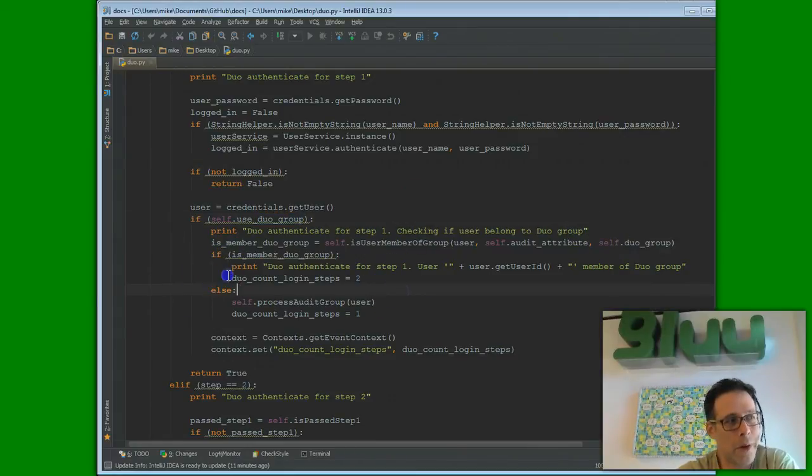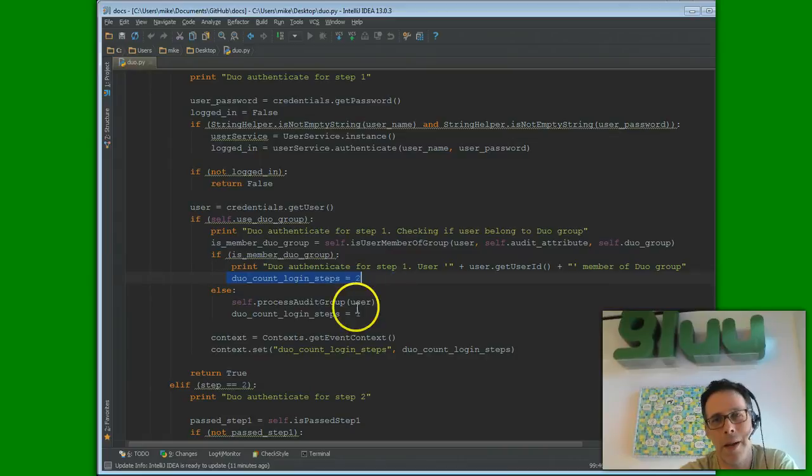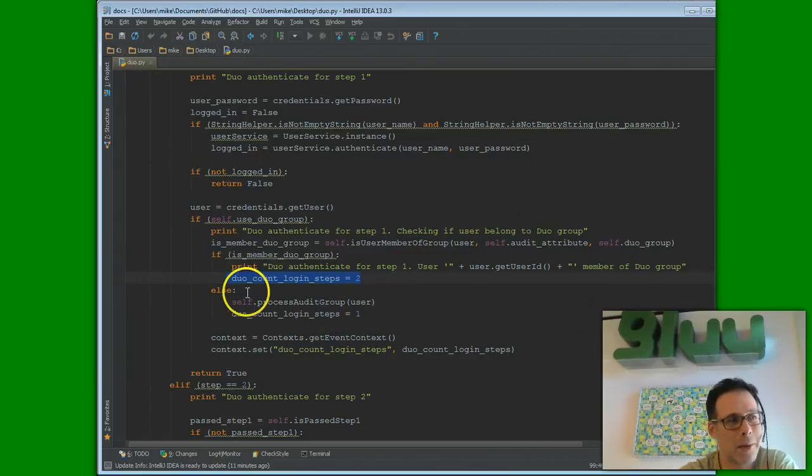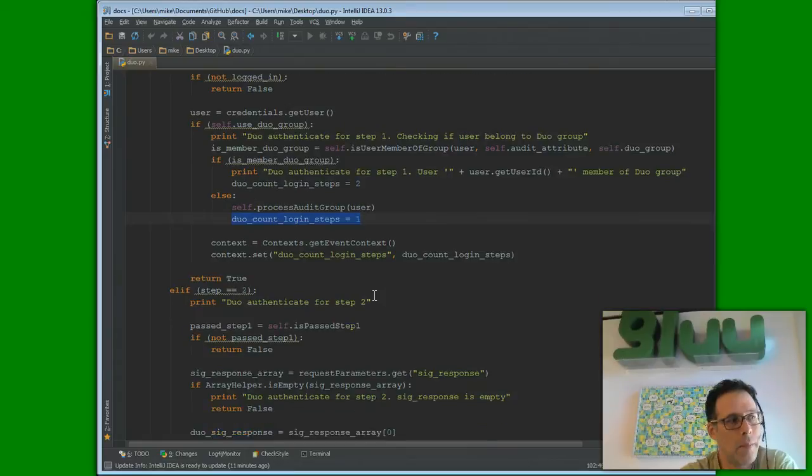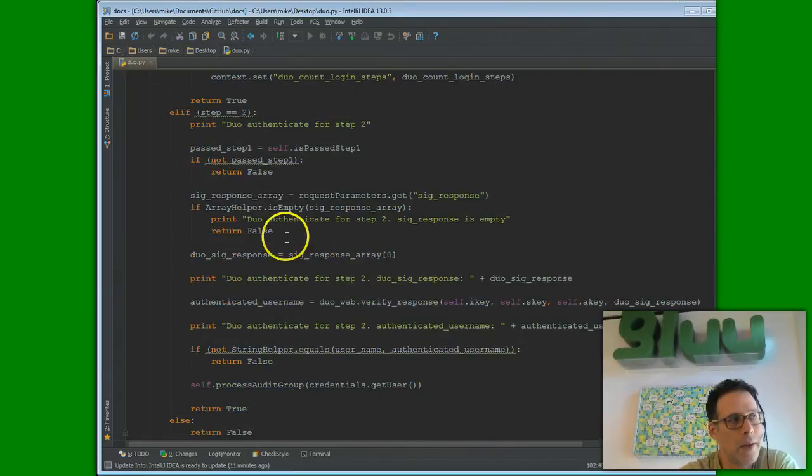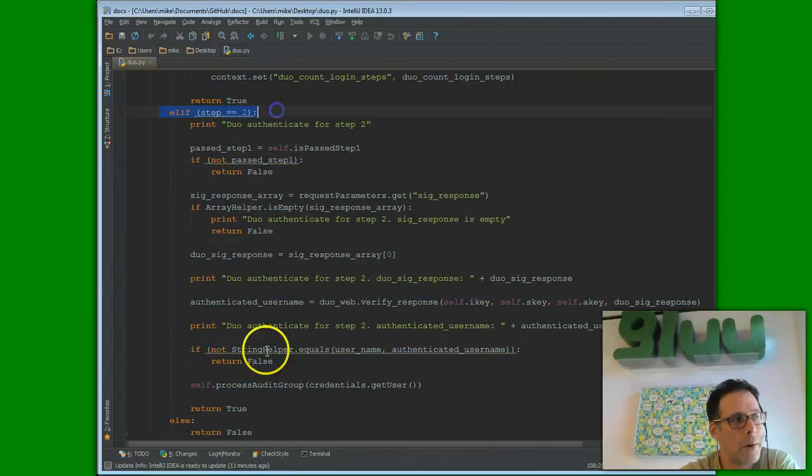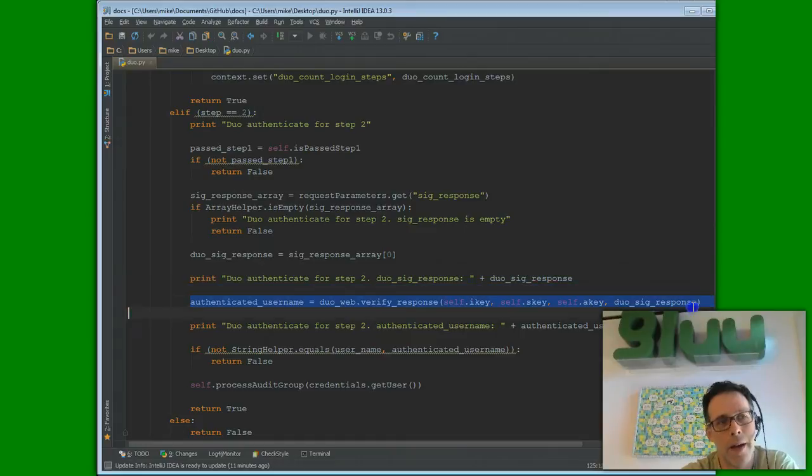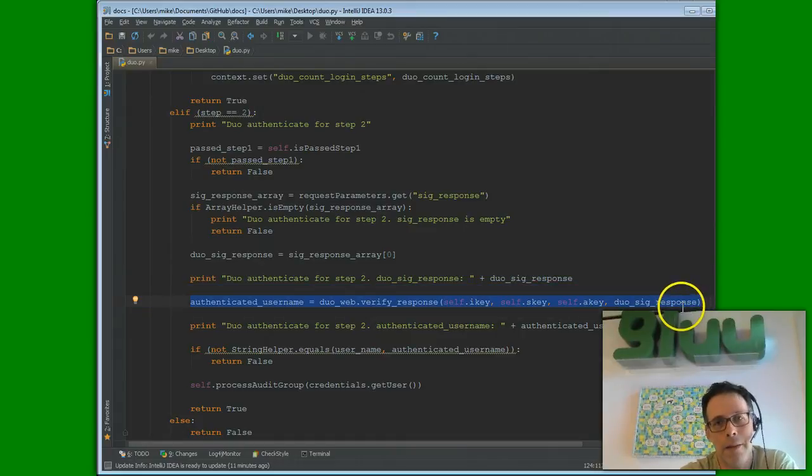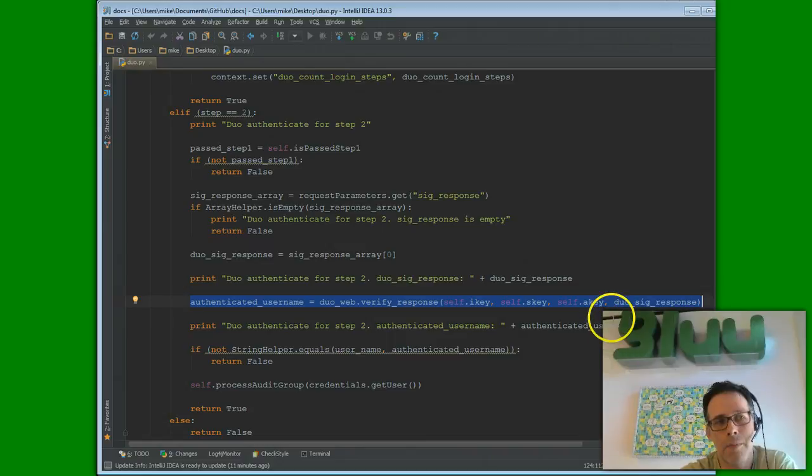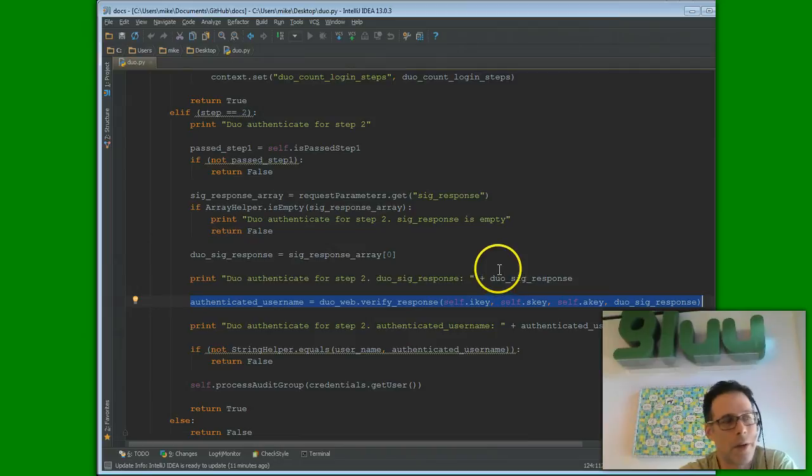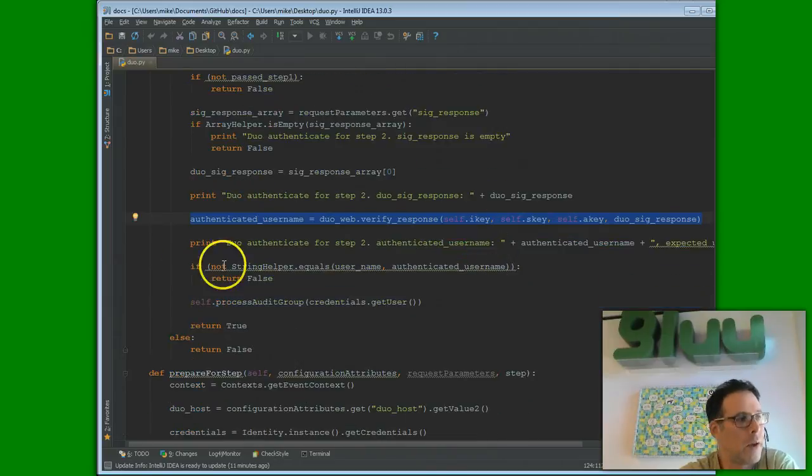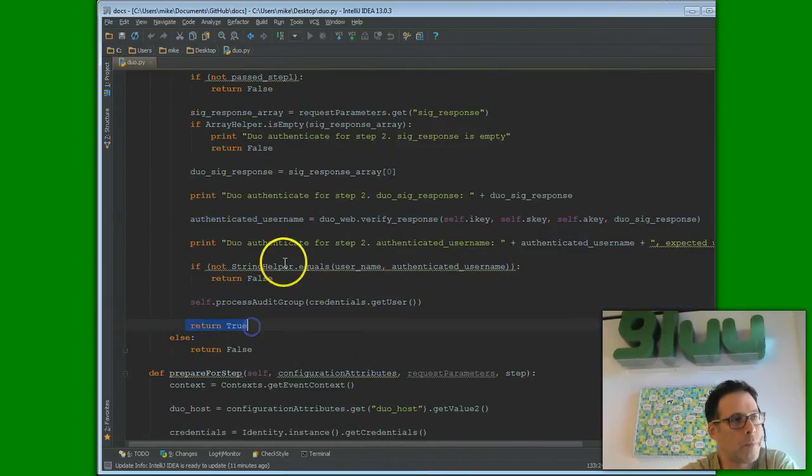So, the weird thing about this script is that in some cases, it's a one-step authentication and in some cases, it's a two-step. In step two, it's pretty easy. We call the Duo API. It's just one line. And that validates that the person that we're expecting has entered their out-of-band authentication and we're good to go. So, we can return true.